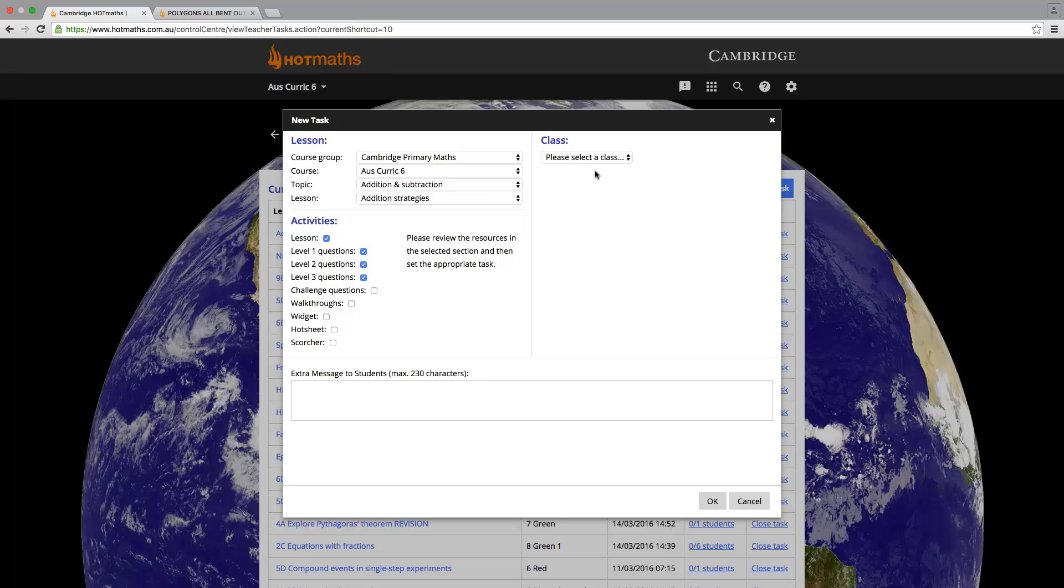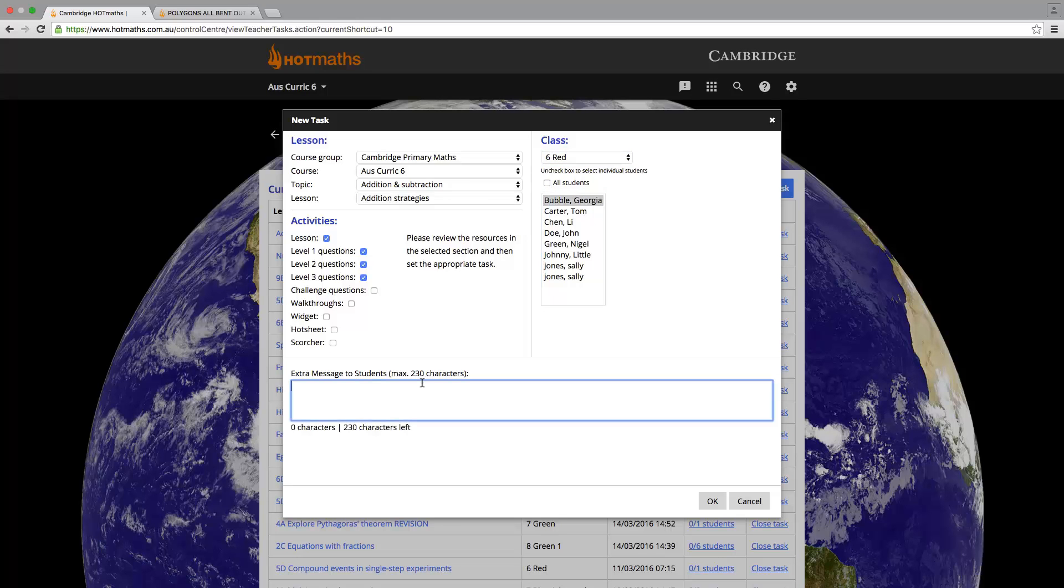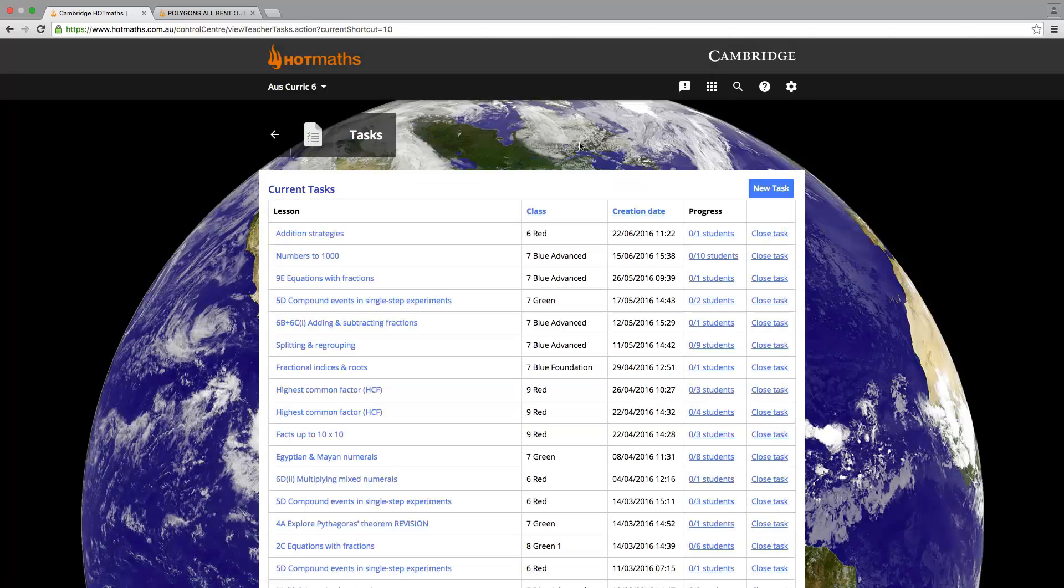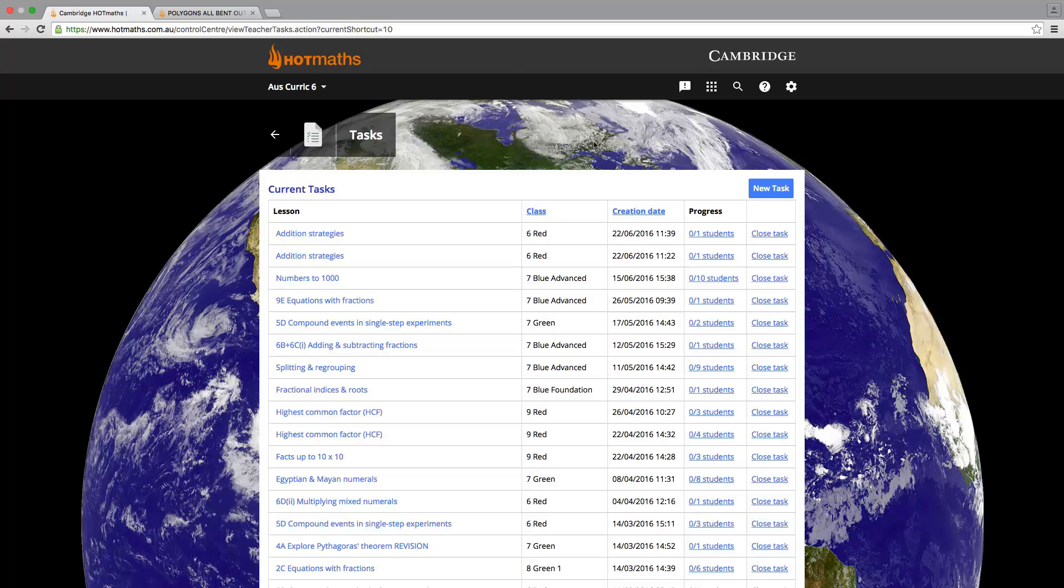Then we need to assign it to a particular class. If we don't want all the students in that class to do it, we can deselect all students. We can add in the optional message, then click OK when we are ready to send the task to our students. When those students log in, they will receive a notification that says they have a task waiting. It will also provide them a link and a checklist on what to do.